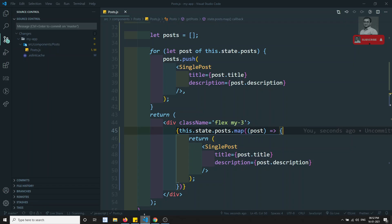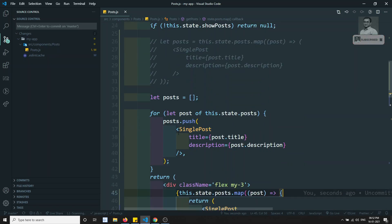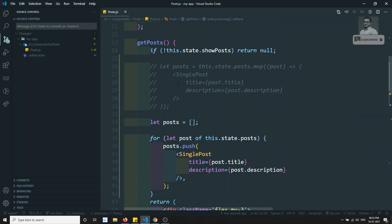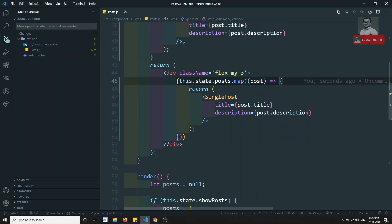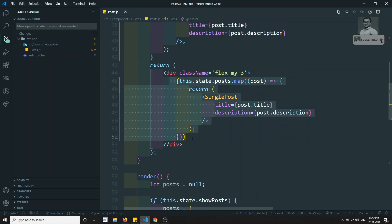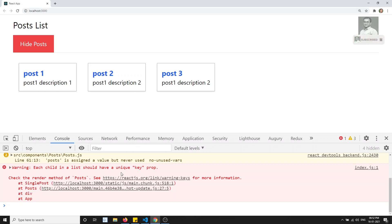So we have seen the for loop and the map loop — how to use them outside the JSX template, and also how to use map directly in the embedded JSX code. Now there is one error you are seeing: each child in the list should have a unique key property.